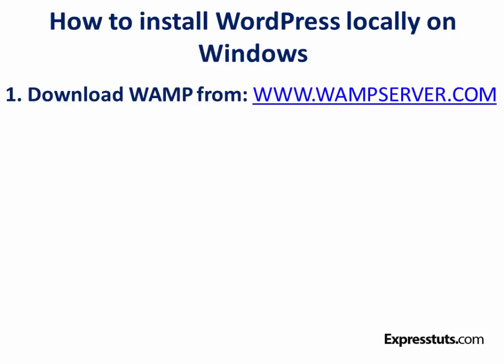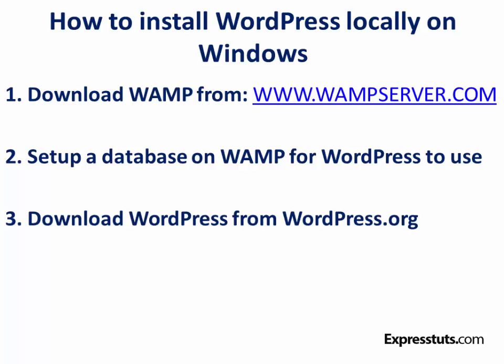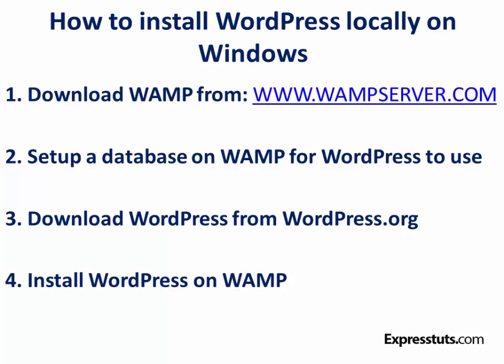WAMP stands for Windows, Apache, MySQL, and PHP. Number two, we're going to set up a database on WAMP for WordPress to use. Number three, we're going to download WordPress from wordpress.org. And finally, we're going to install WordPress on WAMP. I'm going to show you all of these steps in detail, step by step, click by click.